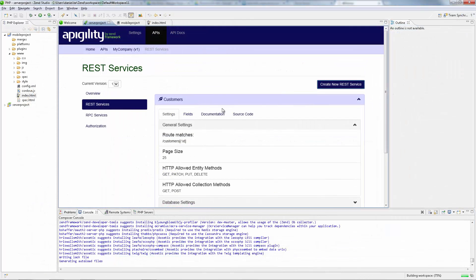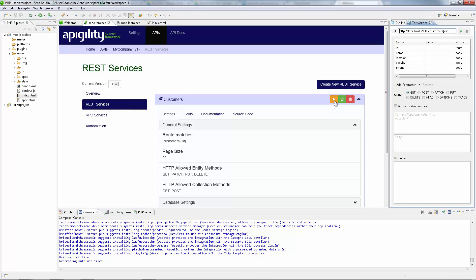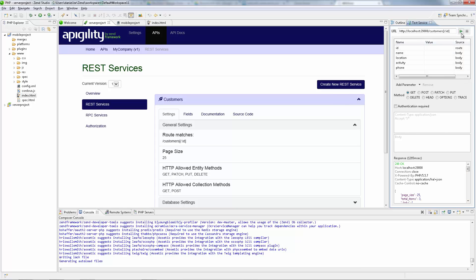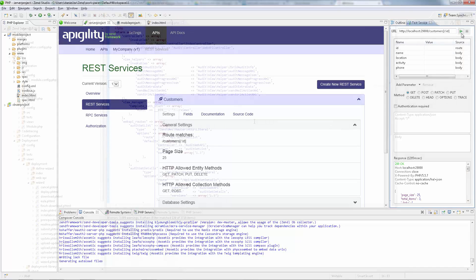Developing web services? Zend Studio's new integration with Apigility makes creating, documenting, testing and managing your APIs an extremely easy task.